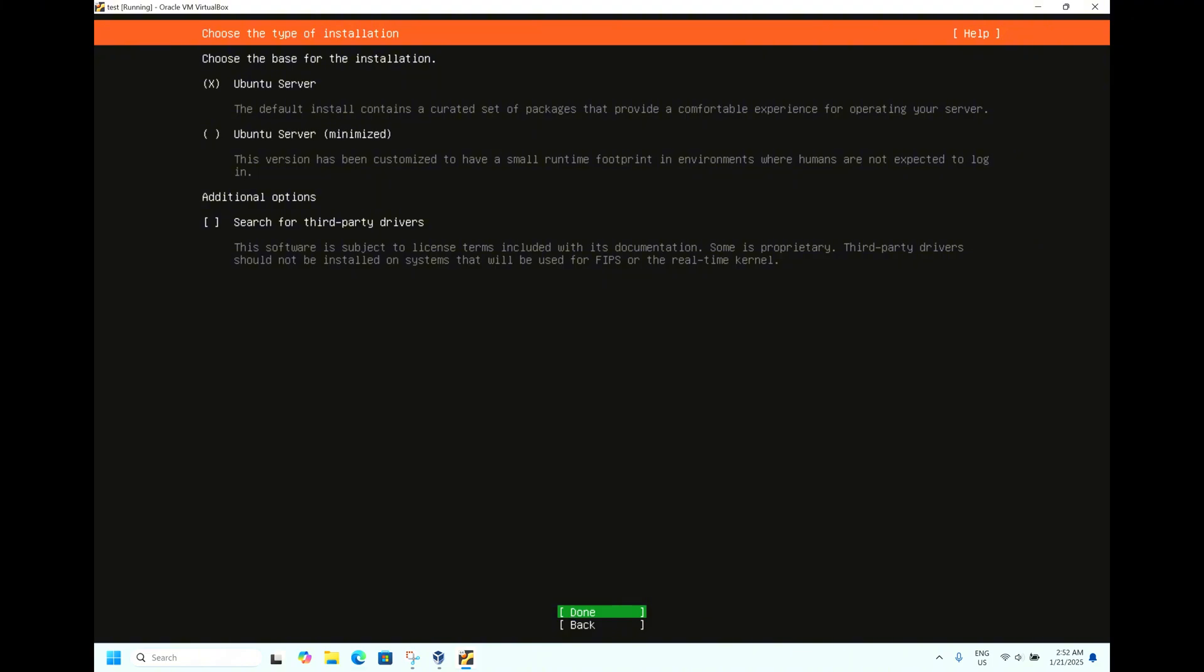It's asking for the keyboard layout. Let it be English by default. Click Done. Now it's asking for the installation: Ubuntu server or Ubuntu minimized. We will go for Ubuntu server with the default packages. If you select Ubuntu server minimized, most of the packages will not be installed. Let us select Ubuntu server. Click Done.